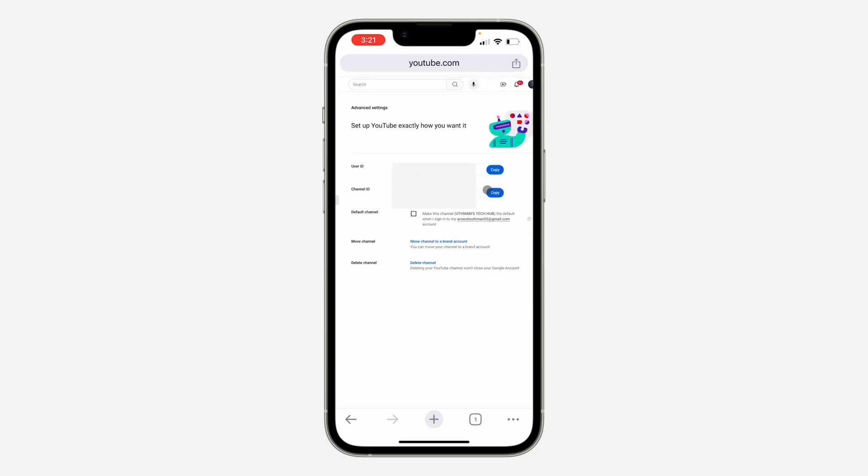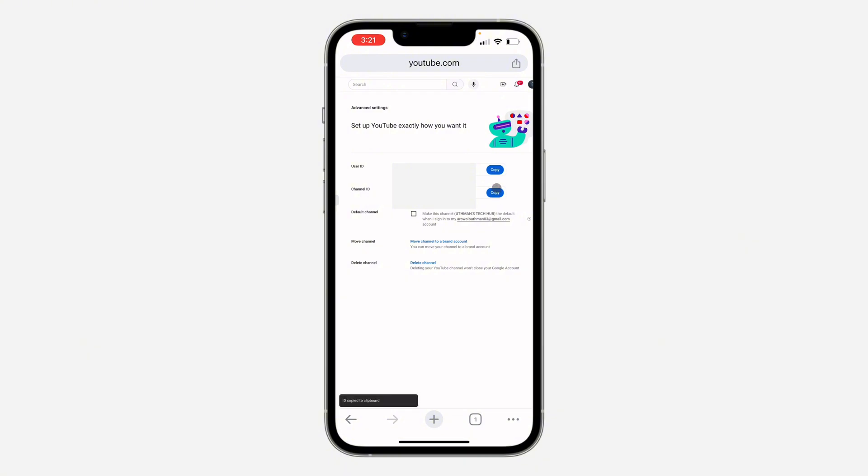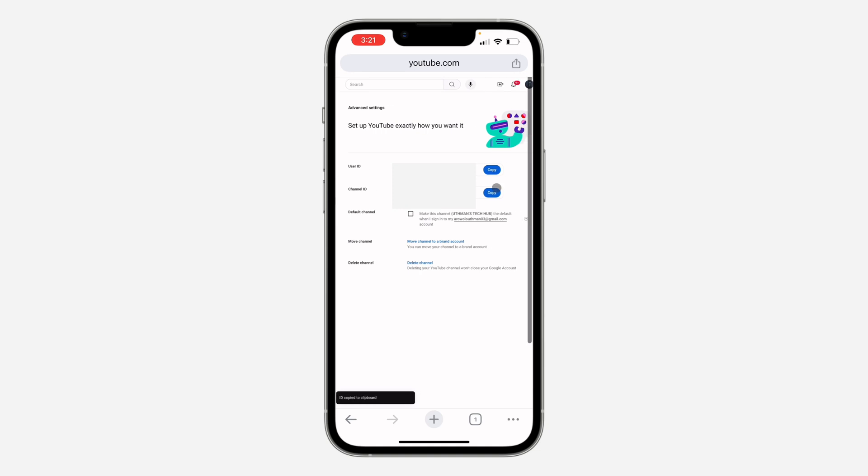Once you click on view advanced settings, you are going to see your channel ID. You can now click on copy to copy it. Very easy and straightforward. If you found this video helpful, smash the like button and subscribe.